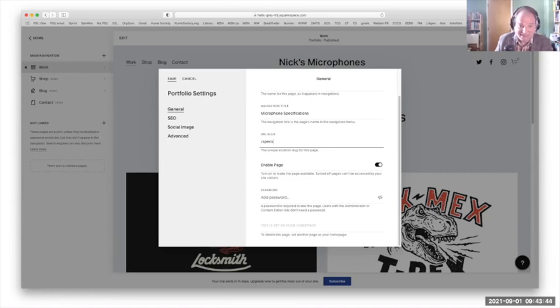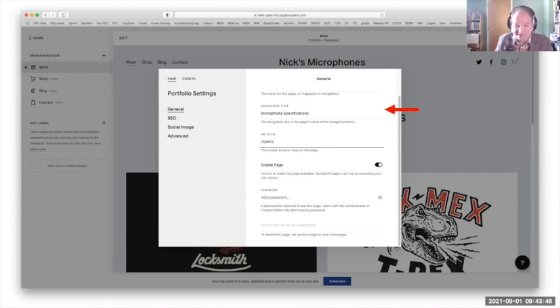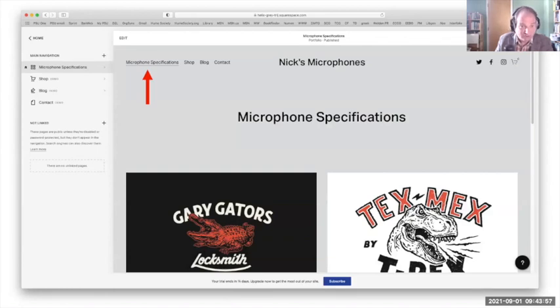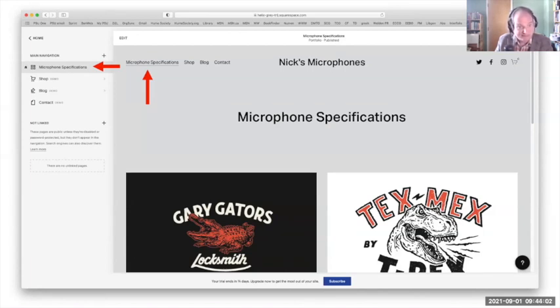So what we're going to do is we're going to rename this Microphone Specifications and change the slug to Specs. And then we'll see that it changed up here. All right. Microphone Specifications. And over here, Microphone Specifications.